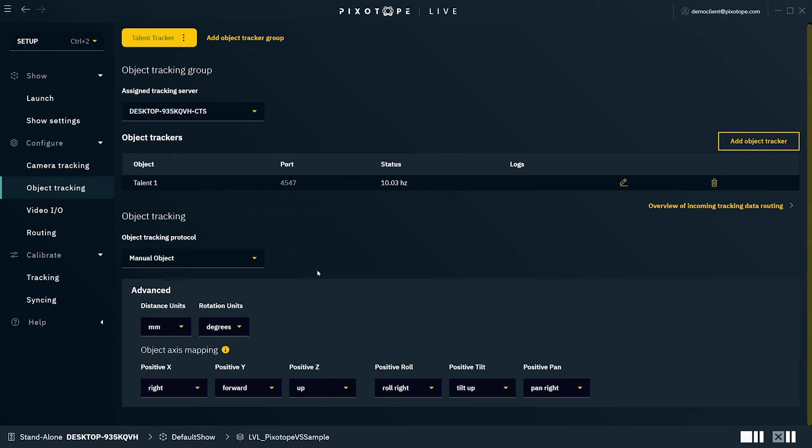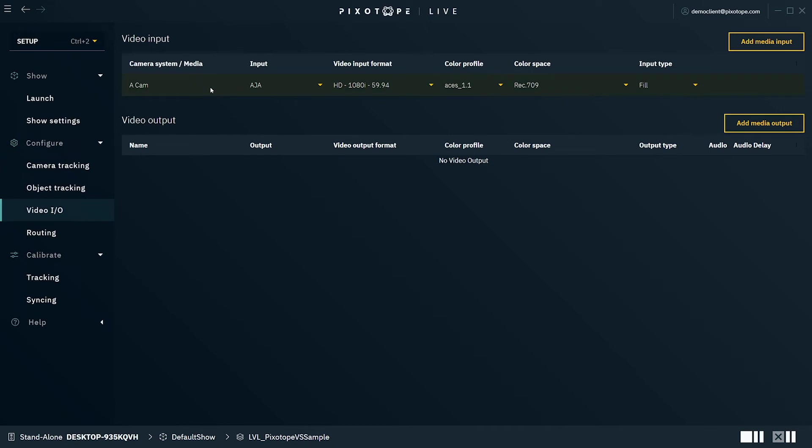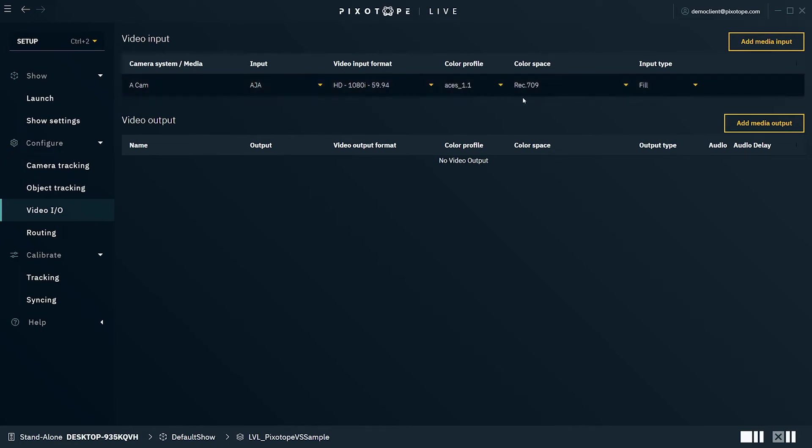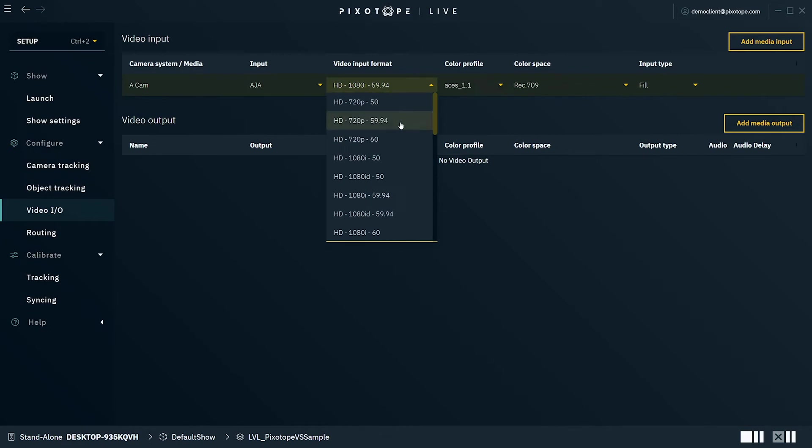Next, we'll navigate to the video IO panel. This is where you'll define your video inputs and outputs. The camera input list will be pre-populated with any camera system that's been set up under camera tracking. Additionally, this will be pre-populated with the default video input format, color profile, and color space that's been set up under show settings. You can override these by selecting the dropdown menu to adjust them to whichever configurations your production requires.